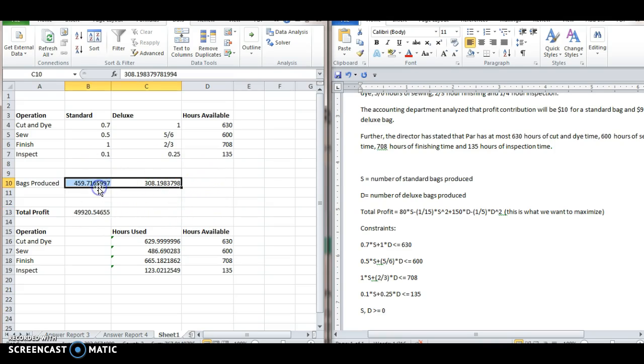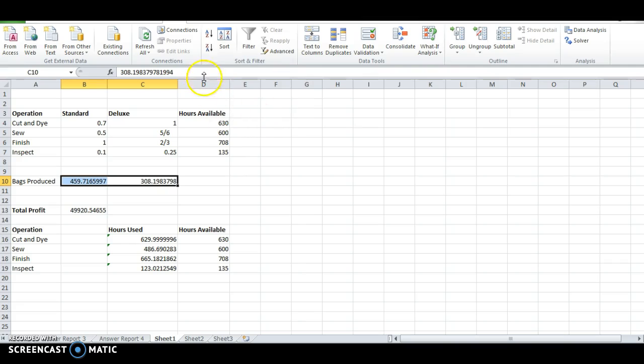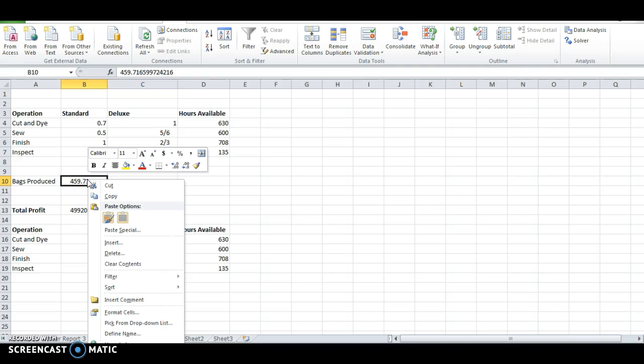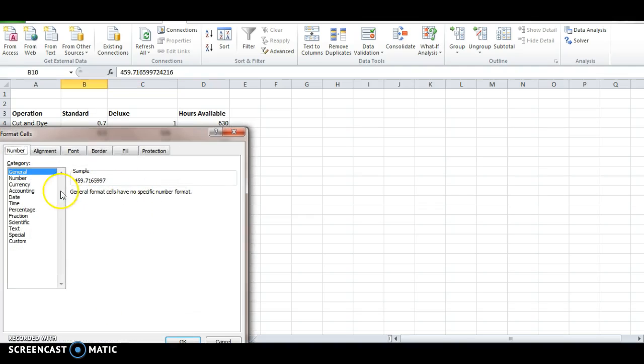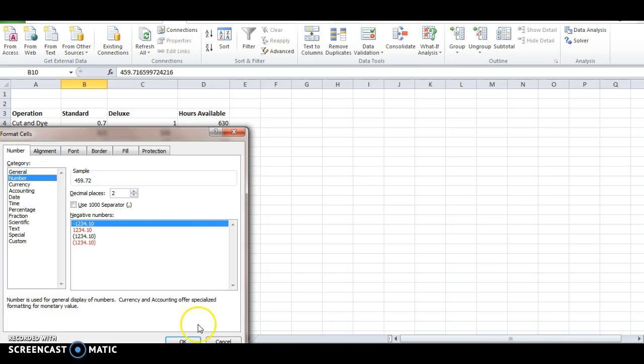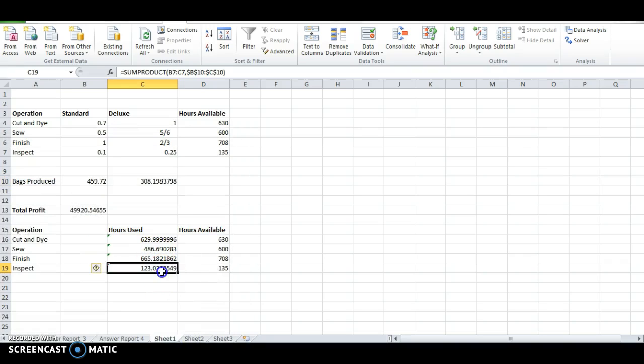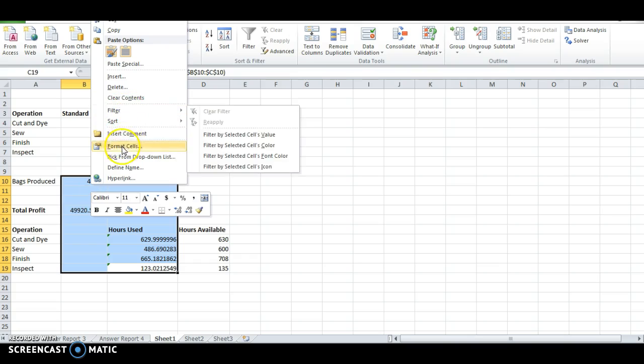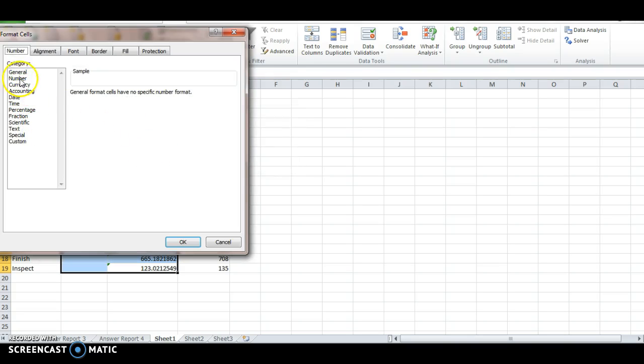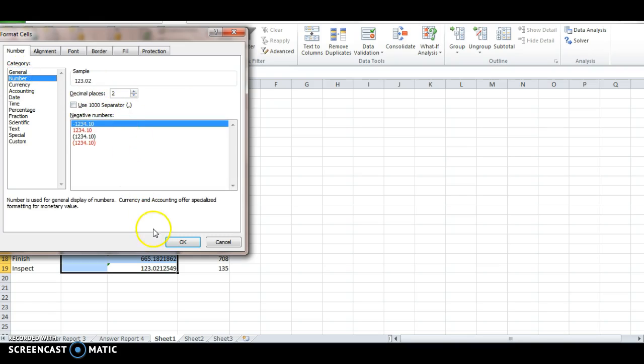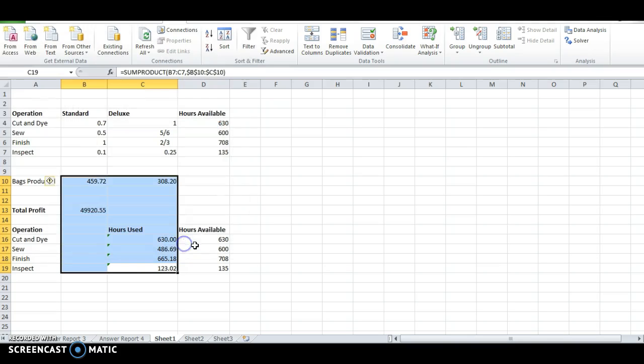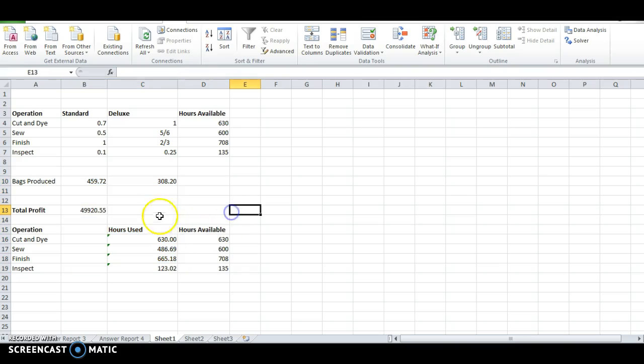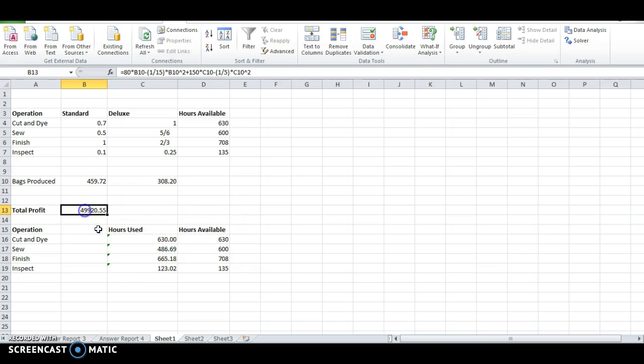Again, let's format these cells. It looks like just way too many decimal places to me. So number, decimal places two. Okay. So let's do that for all these also. Number. We want the decimal place to be two. Okay. All right. So notice we get the bags produced. And we've got our profit maximized at $49,920.55. And all of our hours are smaller than the hours available.